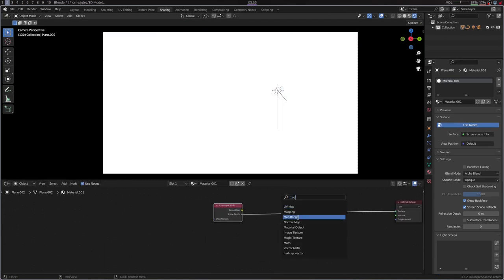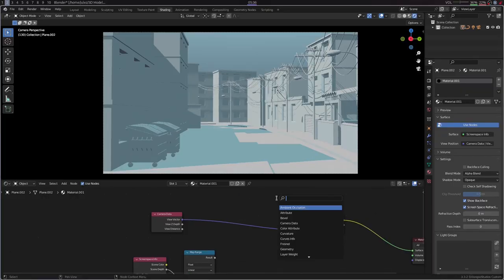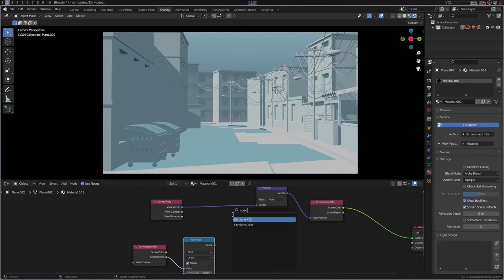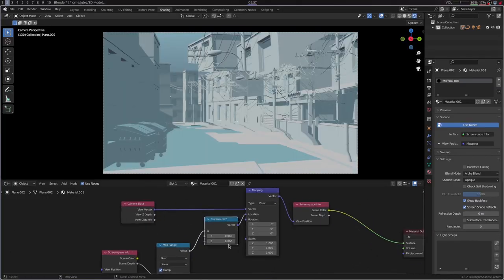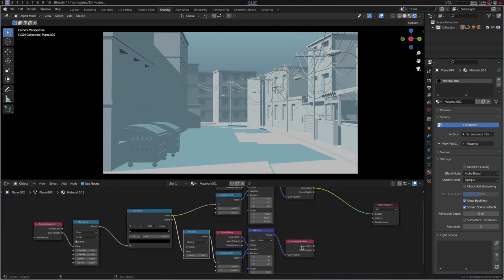So just take the scene depth, put it through a map range node so it stops burning out your eyes and use it to displace another Screenspace Infonode along the x-axis. And another one, but multiplied by minus one to inverse it.